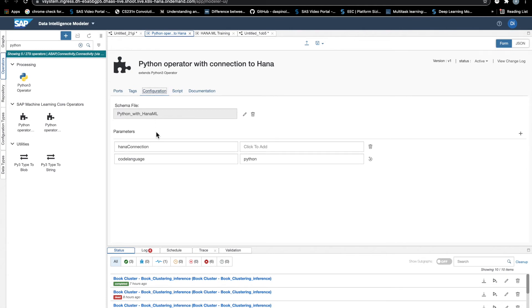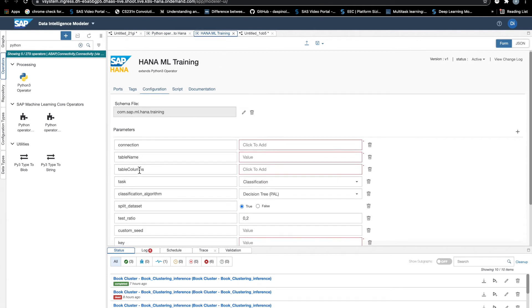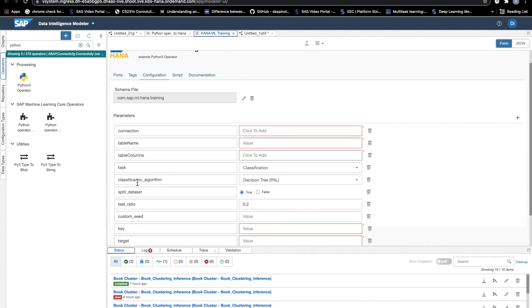So then the important thing we want to look at now is the configuration tab. Here is where we need to add all the parameters we want to be displayed in the configuration dialog of our operator. So for the default HANA Train operator, for instance, here we had a lot of configuration.